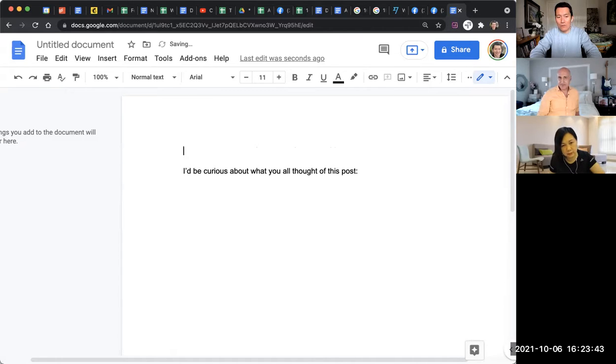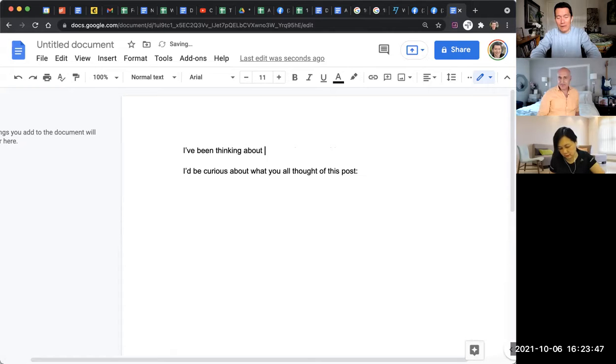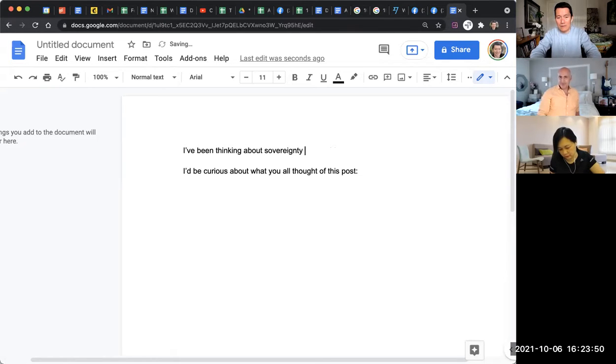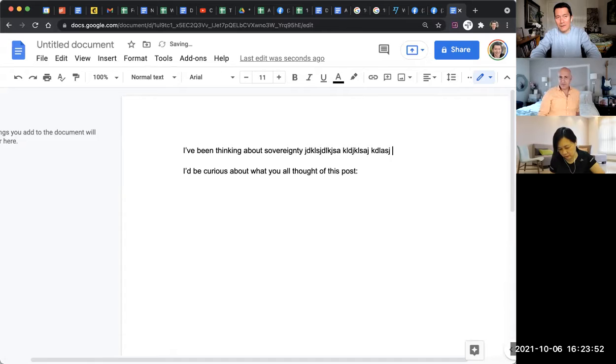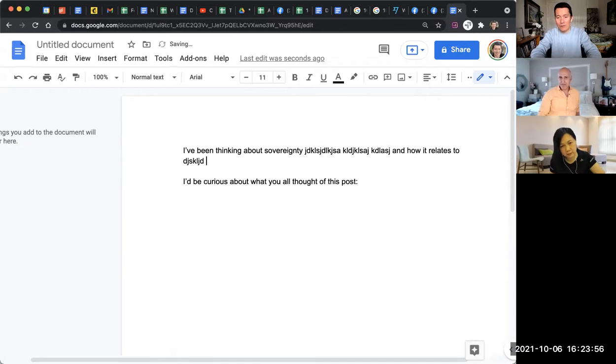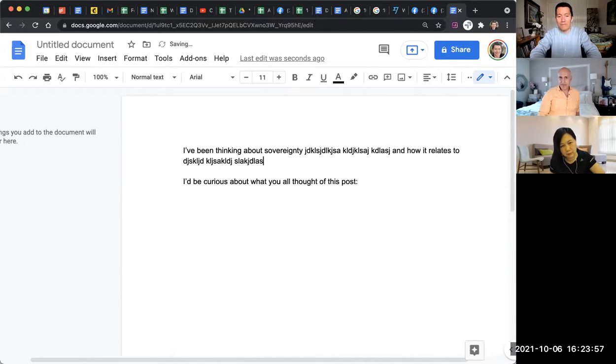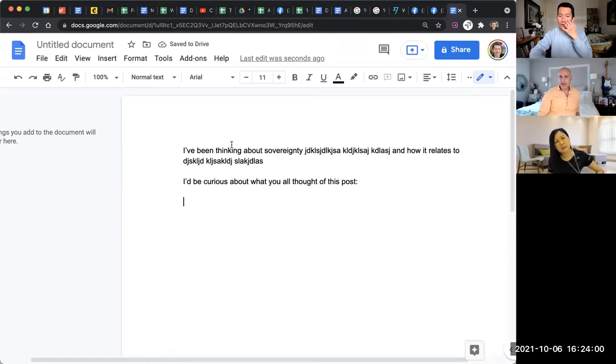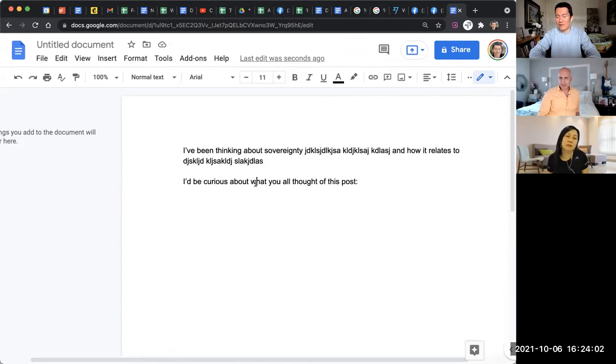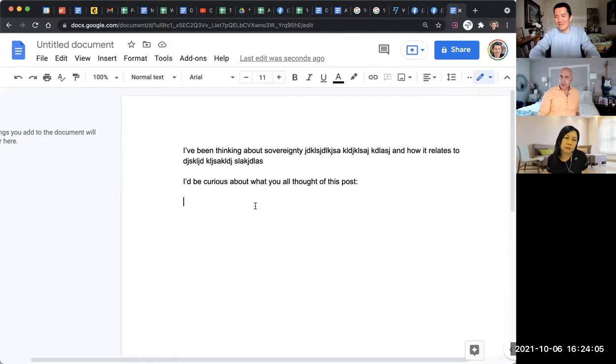Or you could say more, it's like, I've been thinking about sovereignty and how it relates to blah blah blah. I'd be curious what you thought. You see, so therefore, this would be just one sentence and the second sentence and then the link.